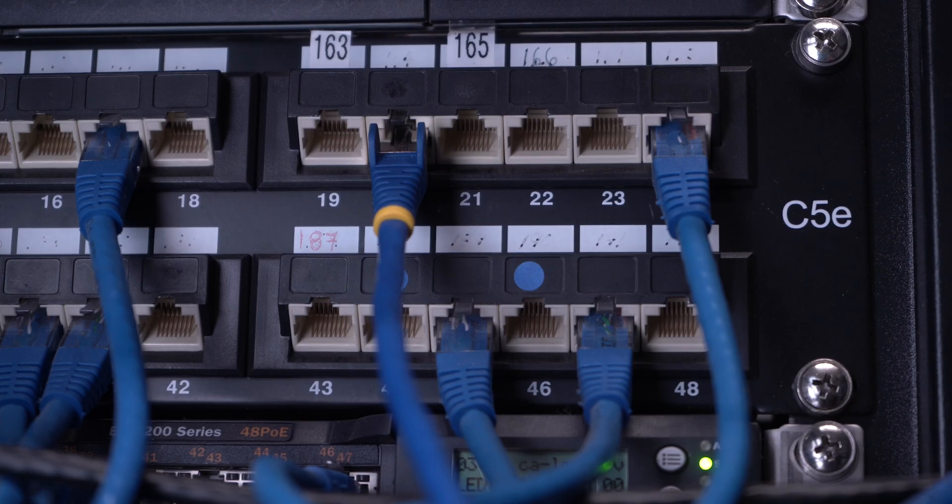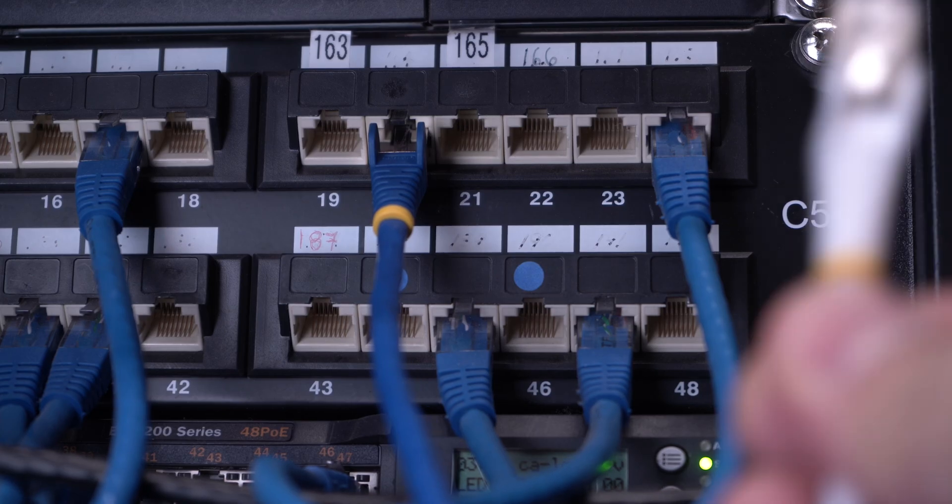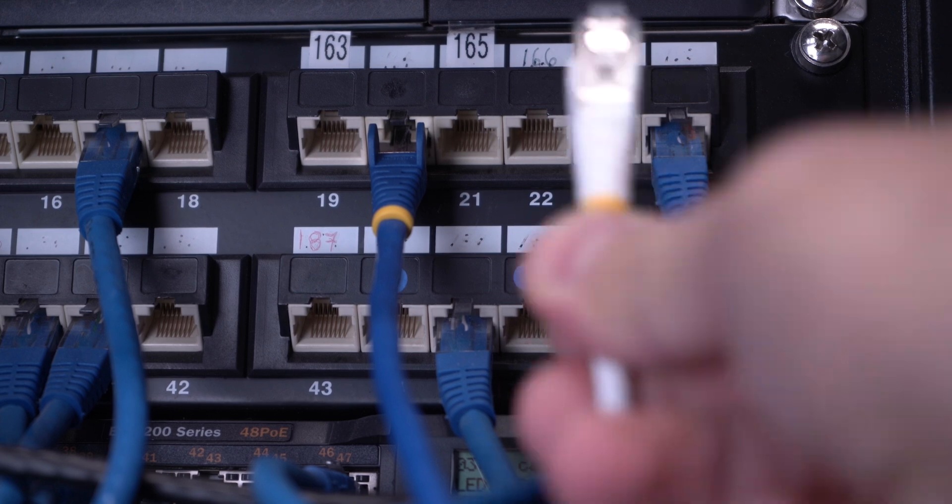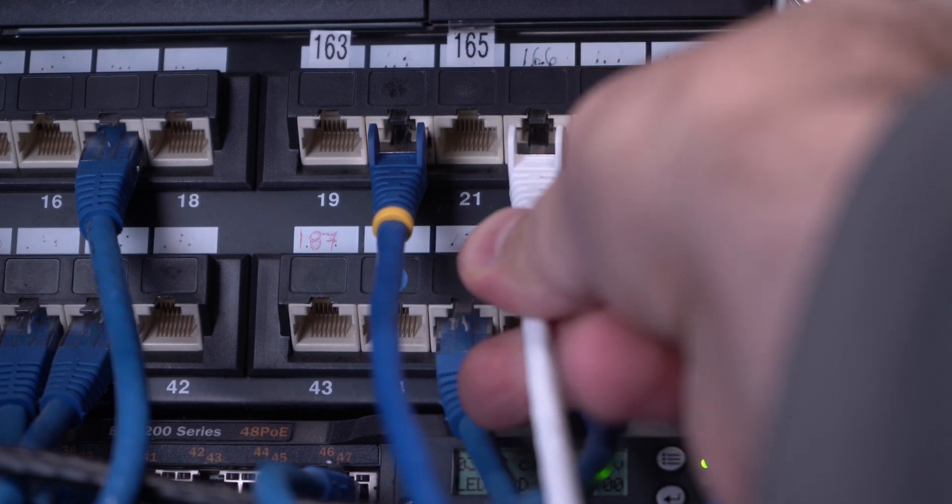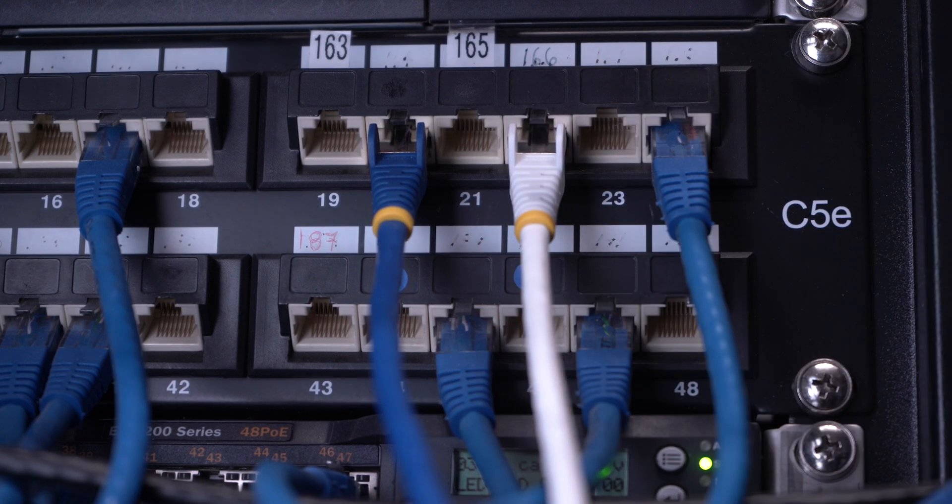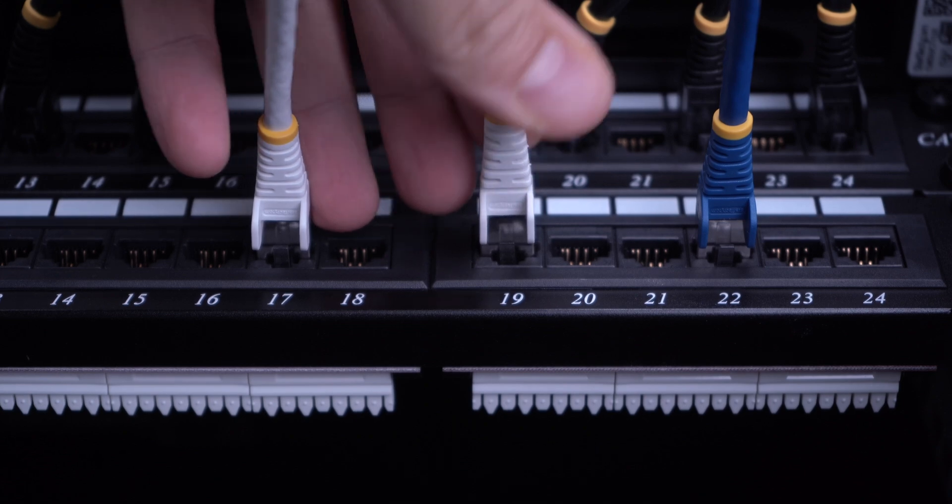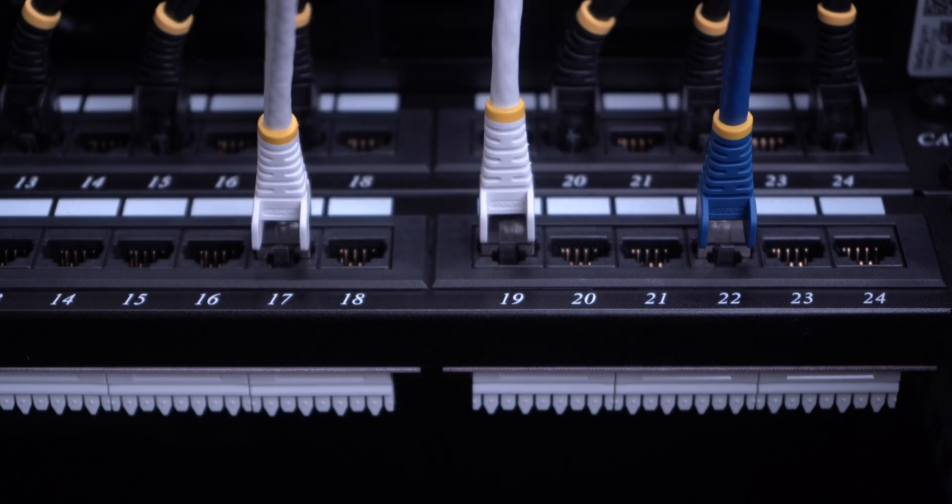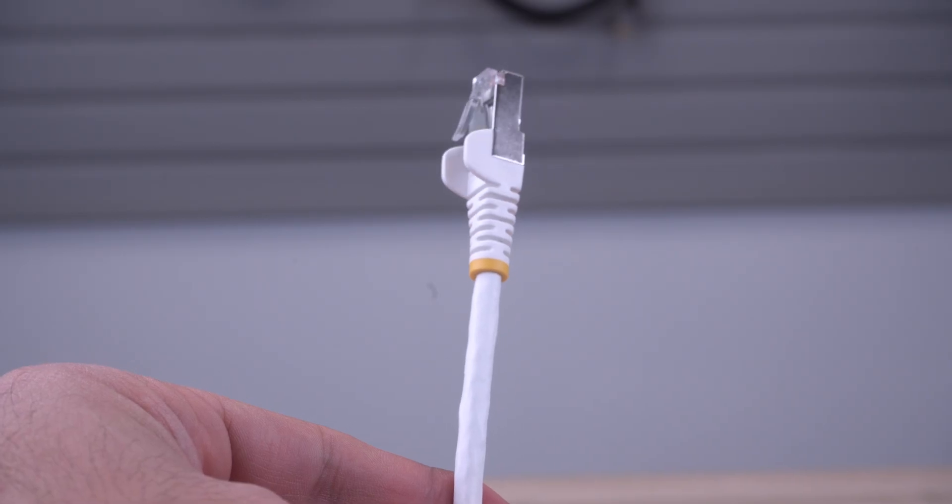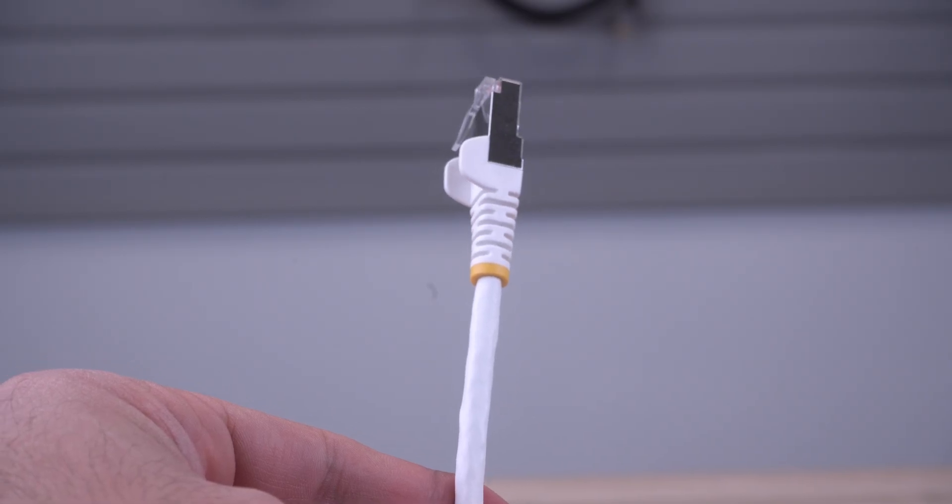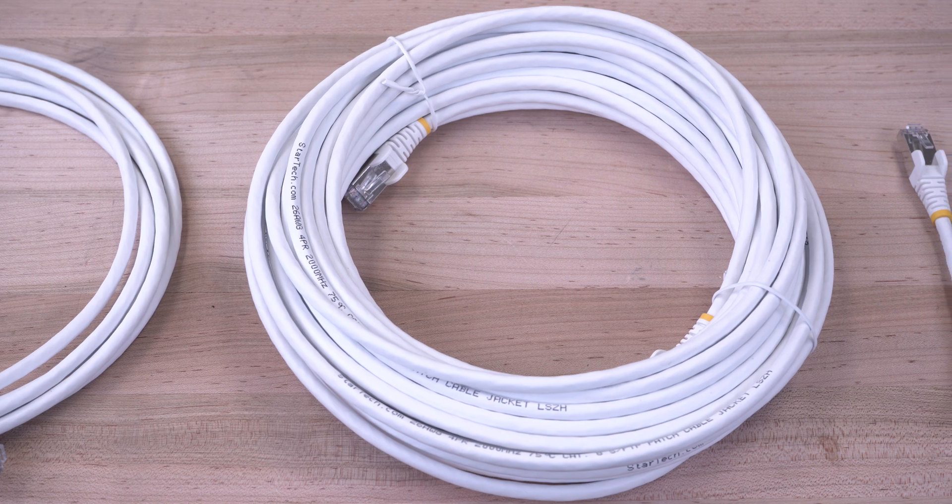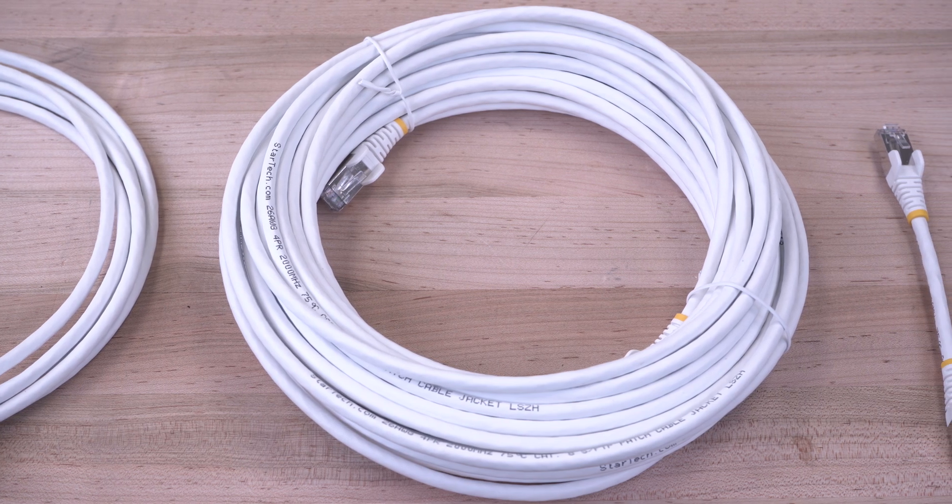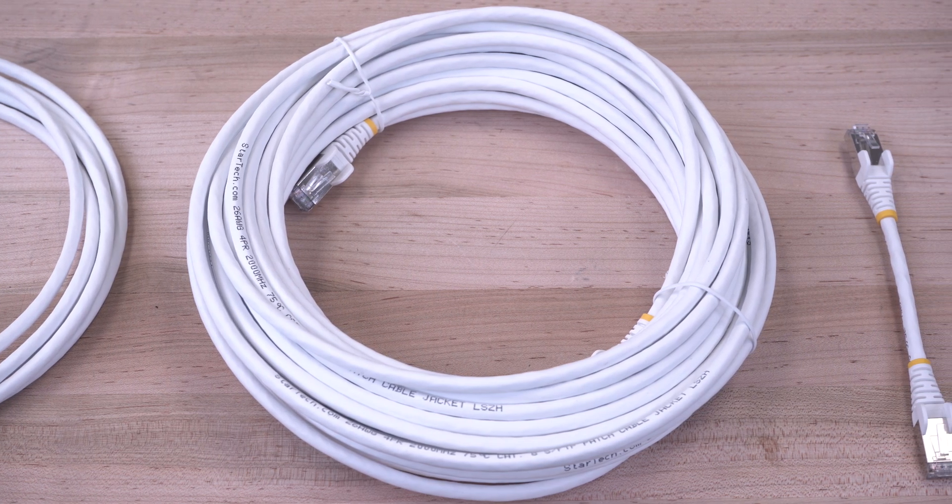They are backwards compatible with Cat 5, 5E, Cat 6, and 6A for seamless integration into existing network environments. As the IT professional's choice since 1985, our Cat 8 patch cables are backed by a lifetime warranty and have free lifetime technical support.